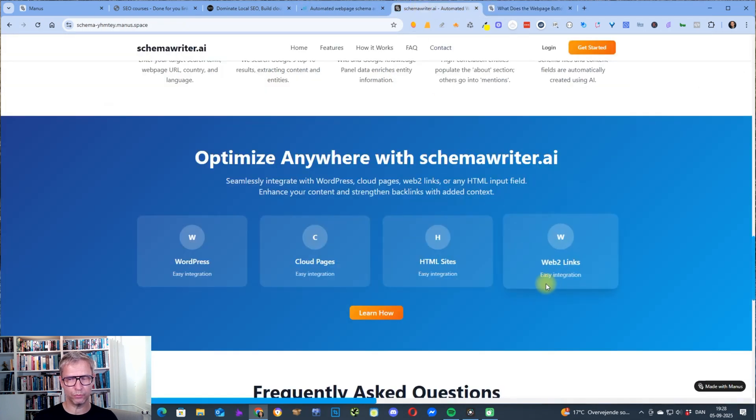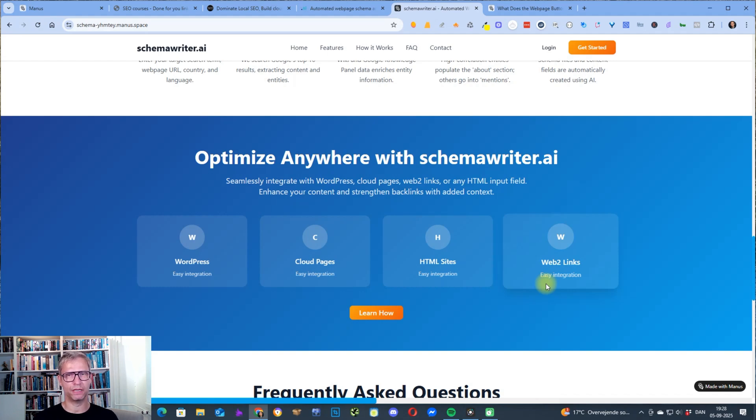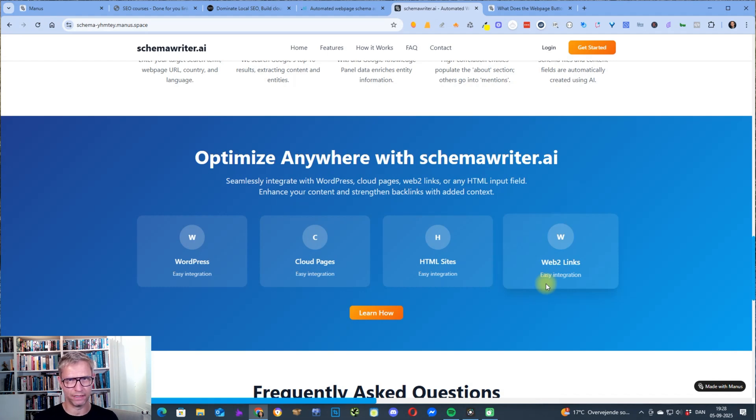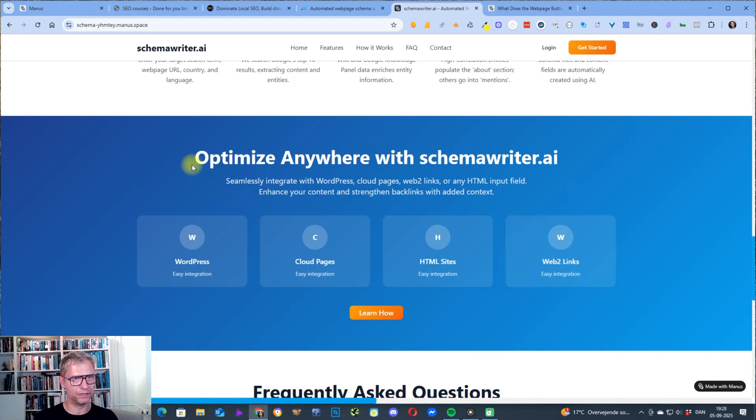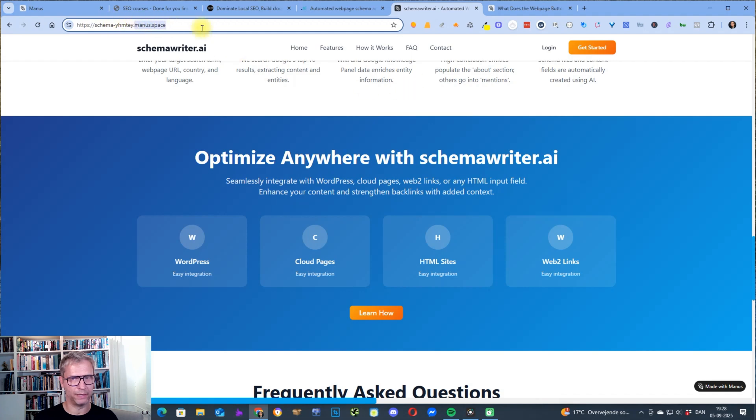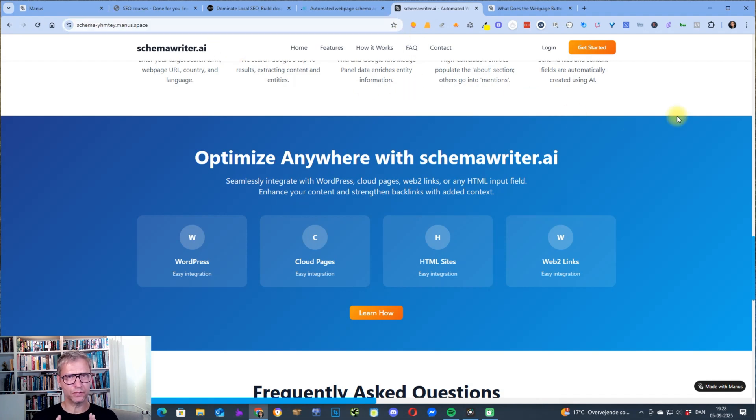This is what it looks like. So what can we use this for? We can use this for, well, typically a parasite SEO page. It's a page that ranks fast, it ranks high. Manus AI pages, you can see it has this special name up here, Manus dot space. That's the domain name.